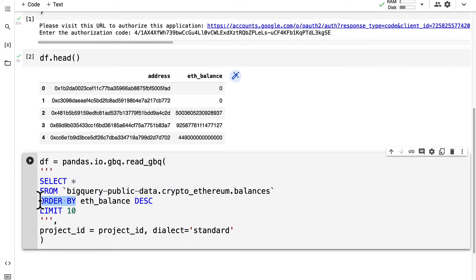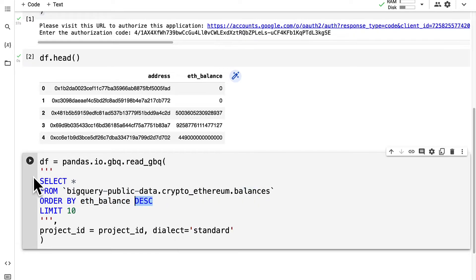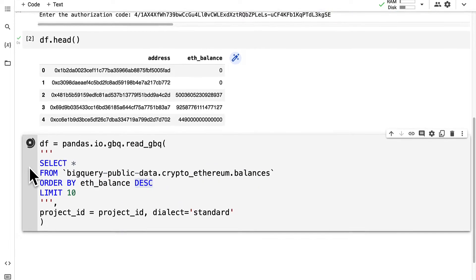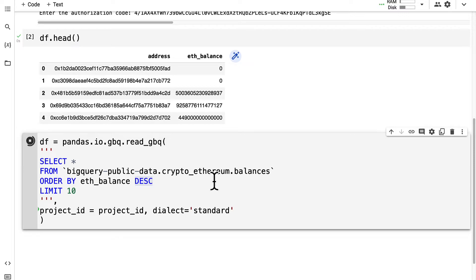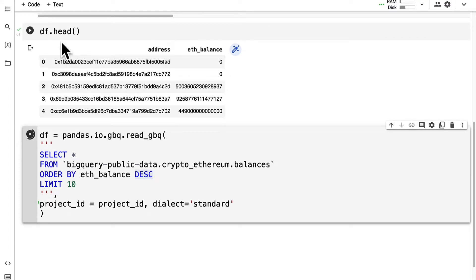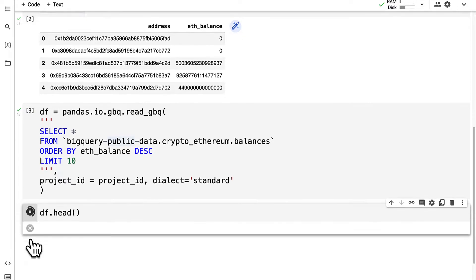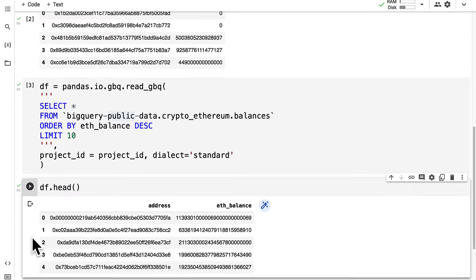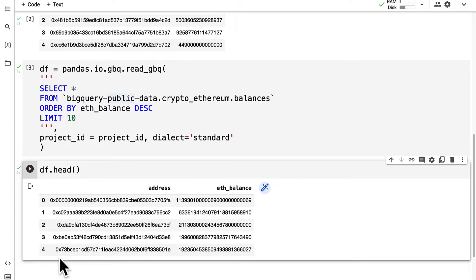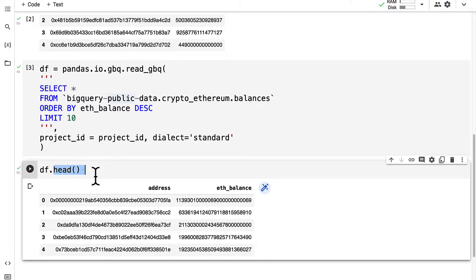This time instead of just showing us the first five addresses we're going to see the top five addresses because we're ordering by their balance in descending order. We can run this code cell to execute the query and then we can call dataframe.head to inspect our results.